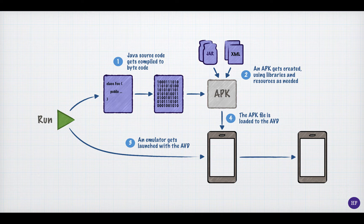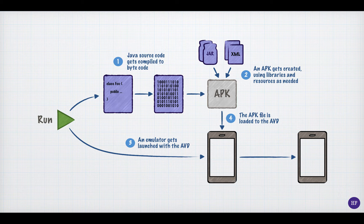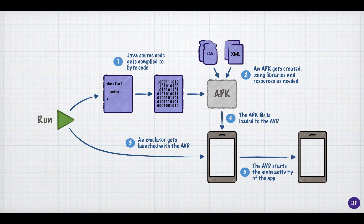So, the application gets loaded onto the virtual device. Finally, the AVD launches the application, which means that it starts the main activity in your app.